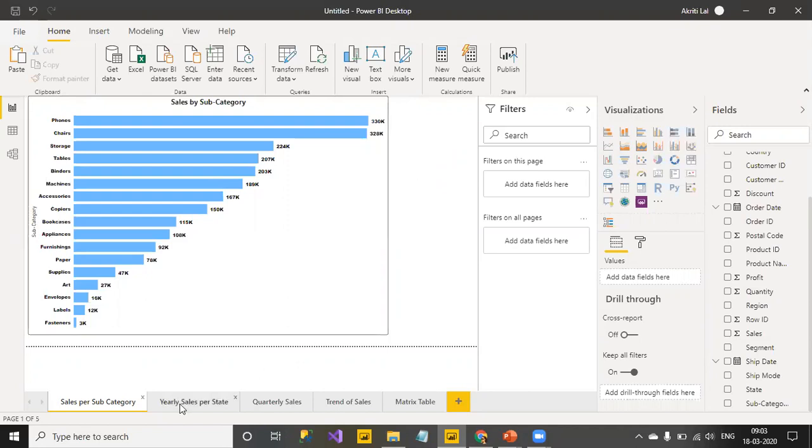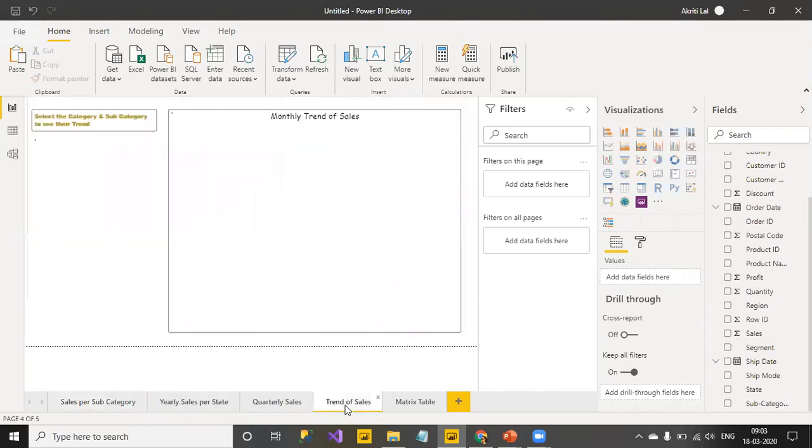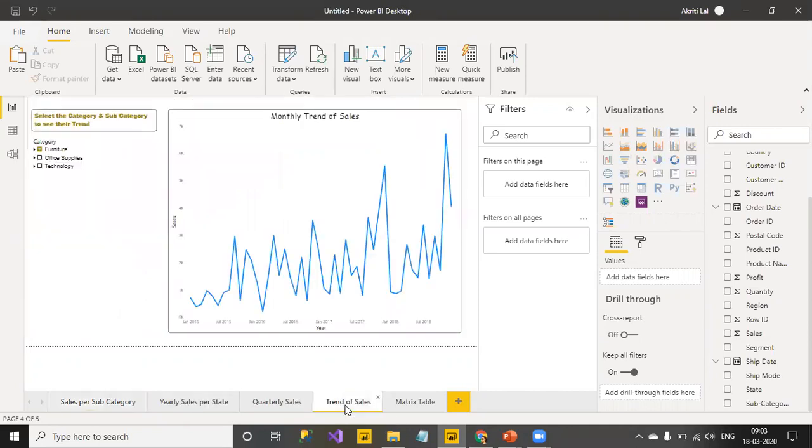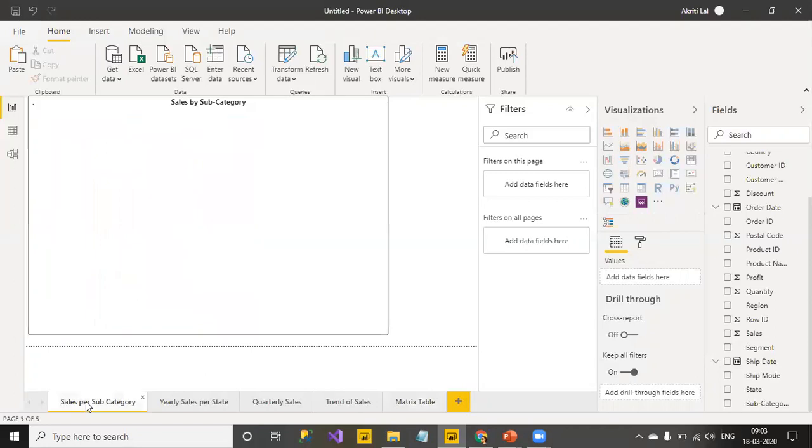I don't want my end user to toggle between each of these sheets over here, but if they click on trend of sales, they should directly land up to this page and if they click on metrics table, they should land up to this page. So, let's see how it works.